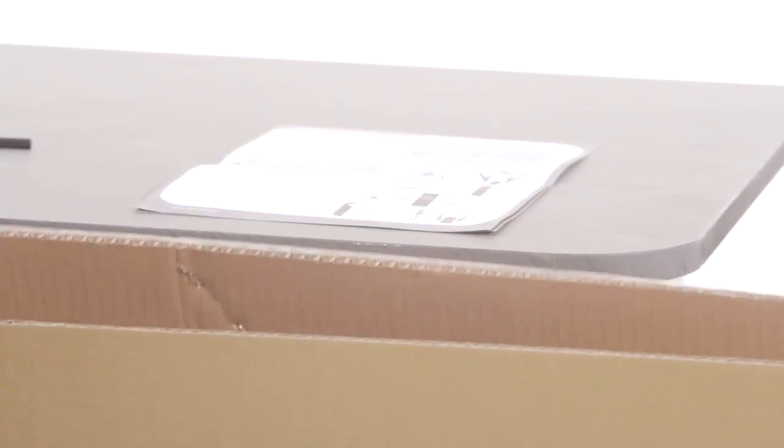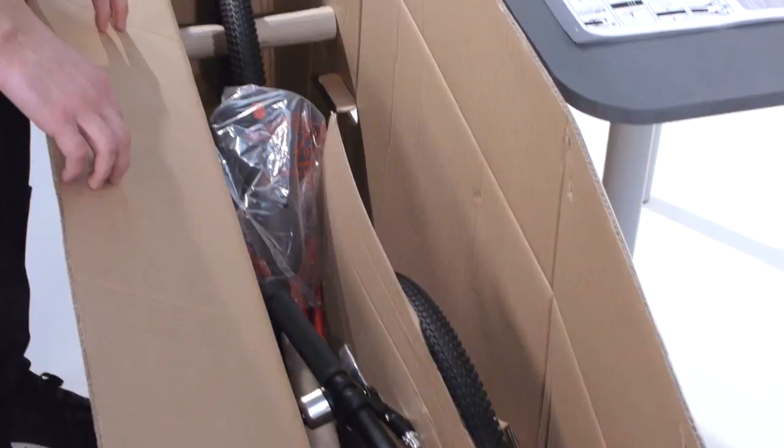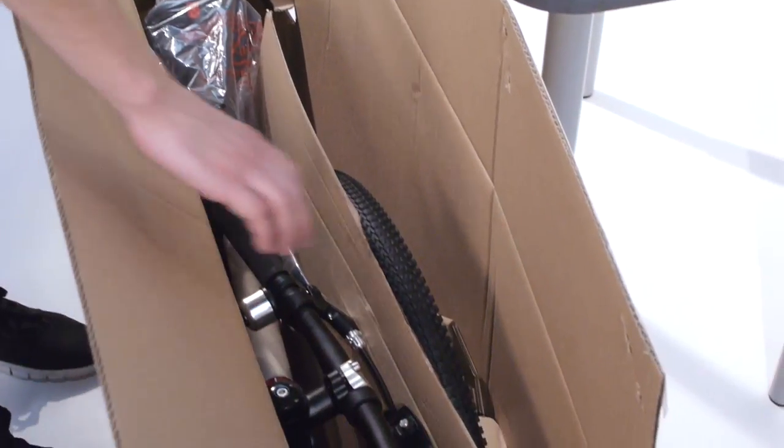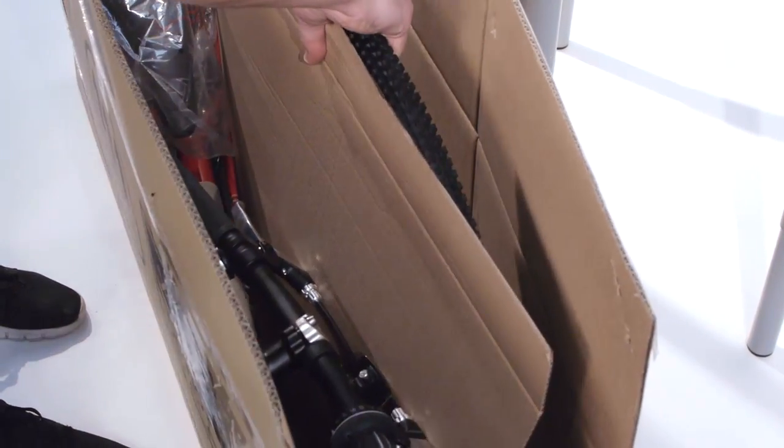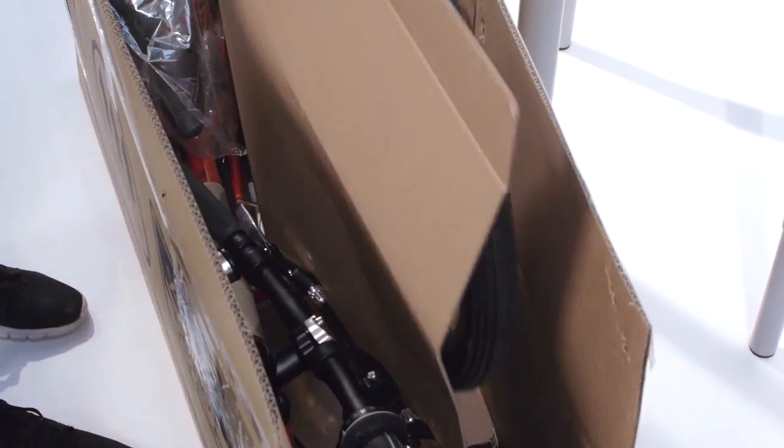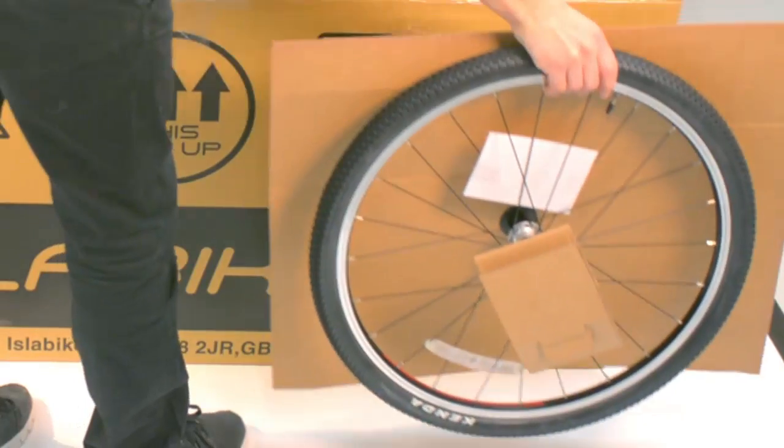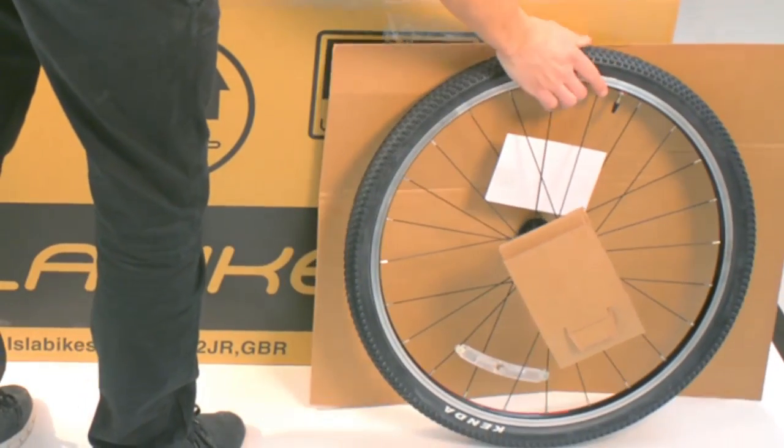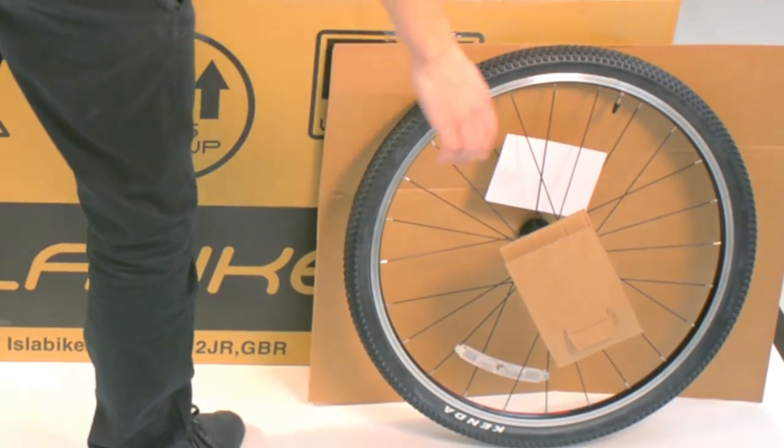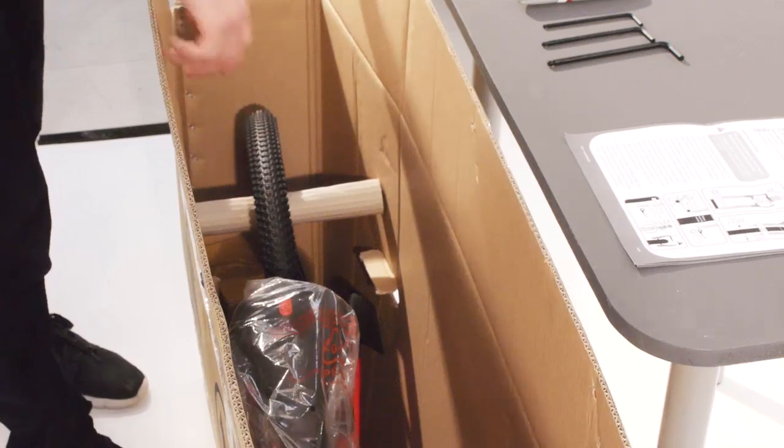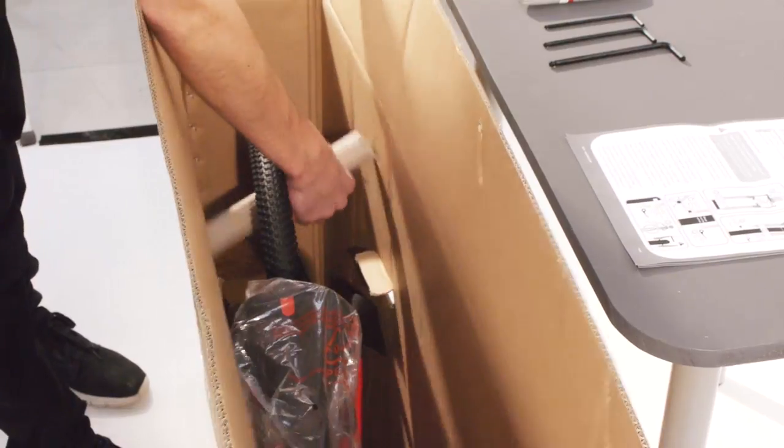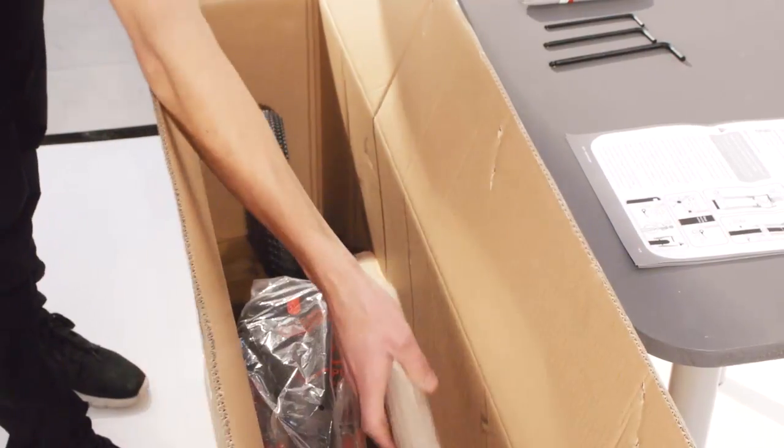The front wheel is removed for transit and is located alongside the bike in the box. Reach into the box and pull this out carefully, then set it safely to one side. Remove the cardboard brace from the rear wheel by pulling it up and out at one side.